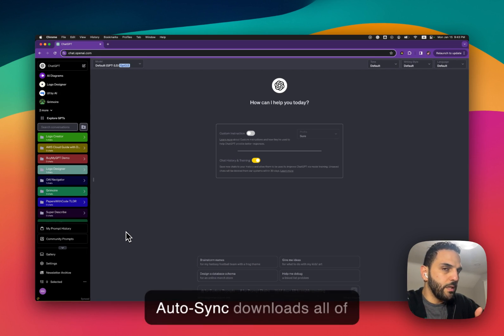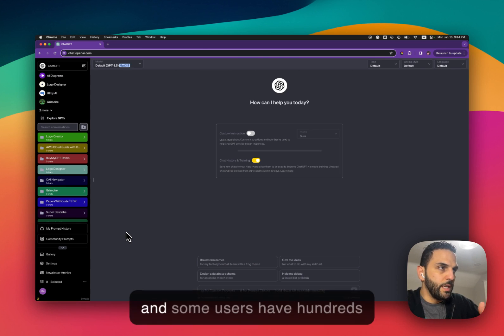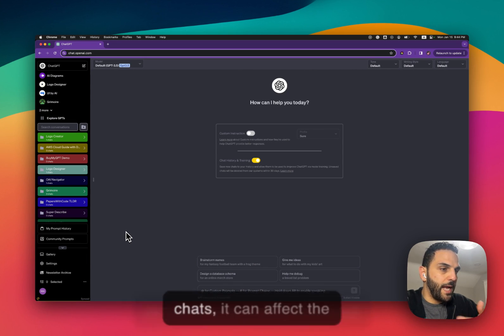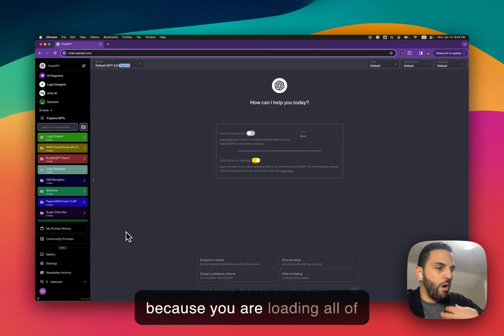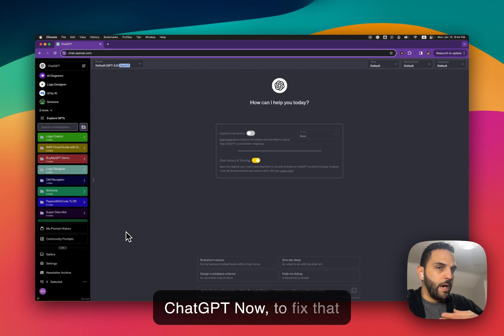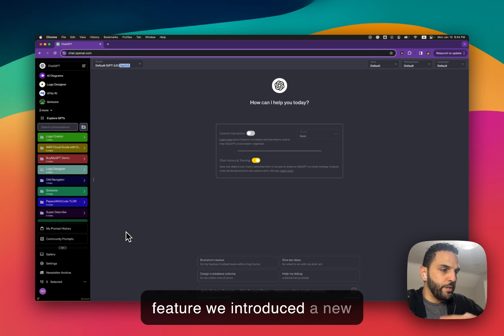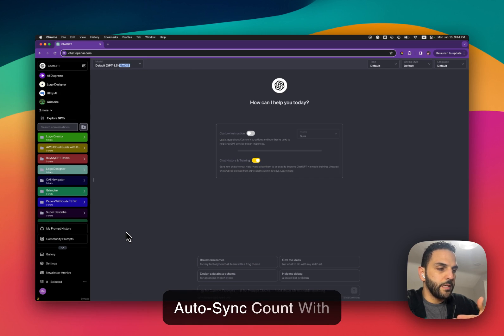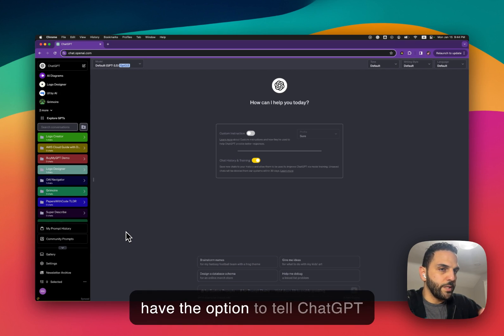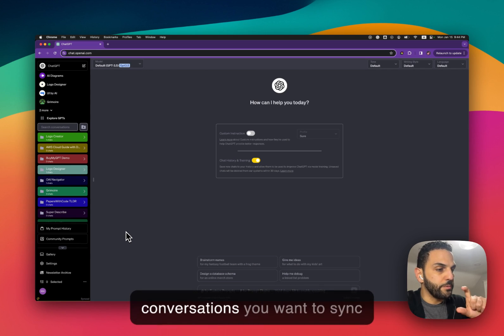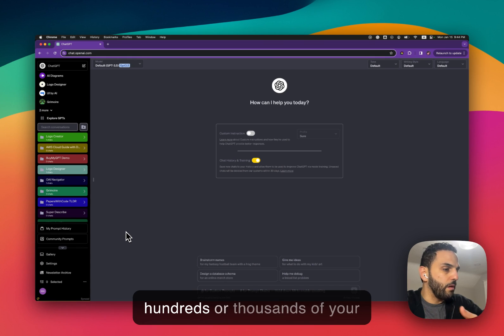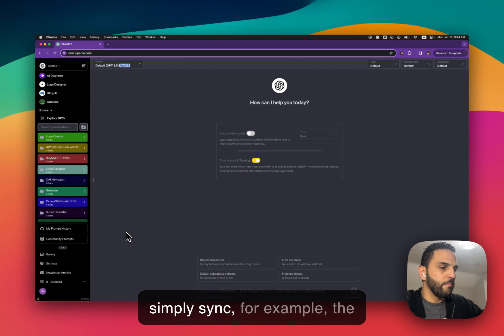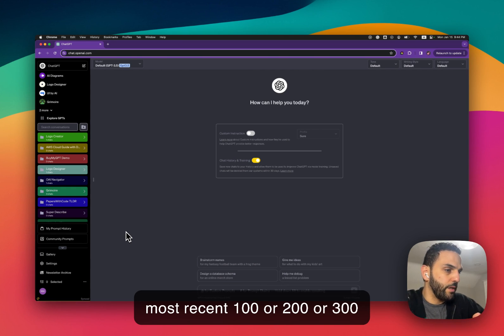Now because of that, because Autosync downloads all of your chats into your computer and some users have hundreds or sometimes over a thousand chats, it can affect the performance of the page because you are loading all of your chats at one time into ChatGPT. This allows you to instead of syncing all of your multiple hundreds or thousands of conversations, allows you to just simply sync for example the most recent 100 or 200 or 300 chats.